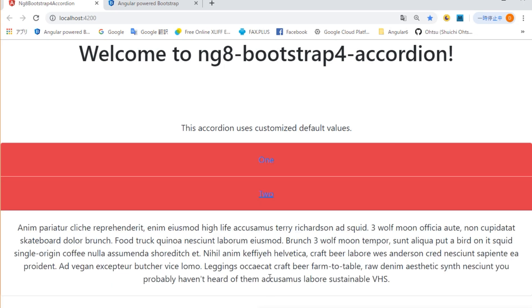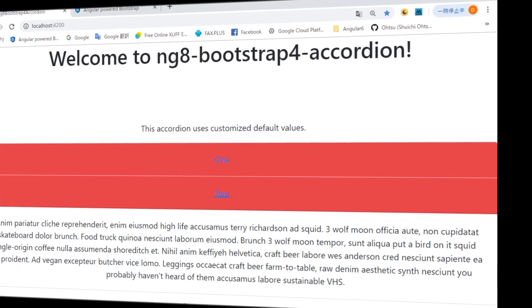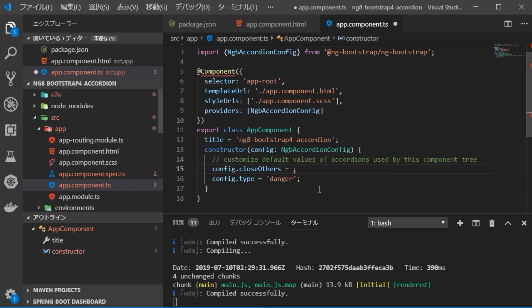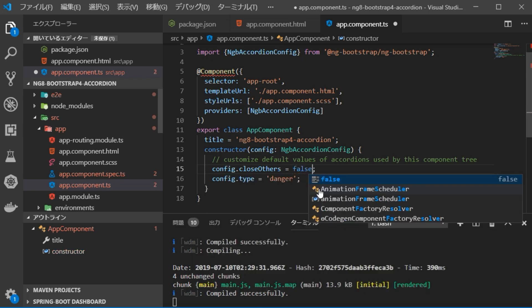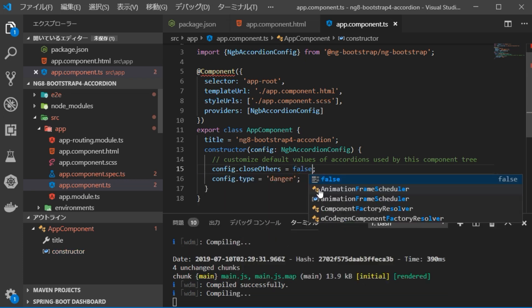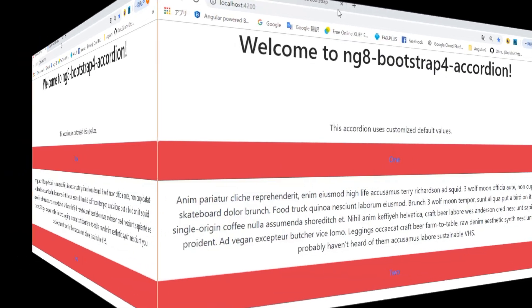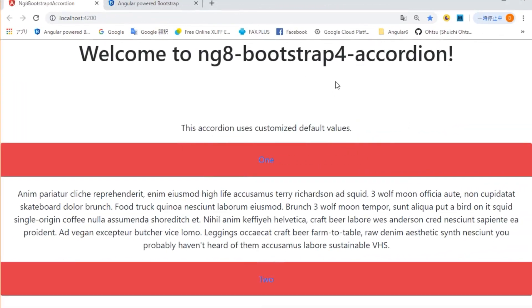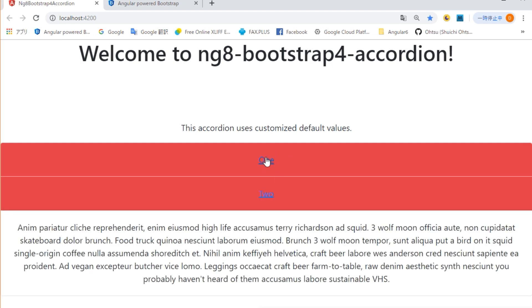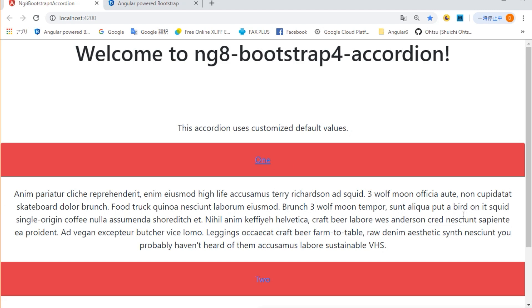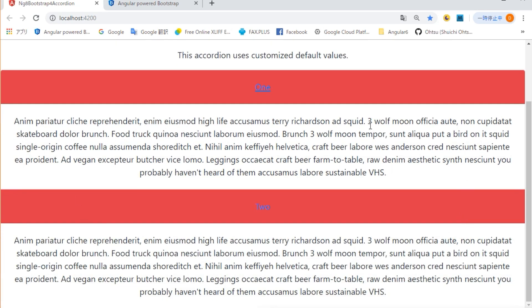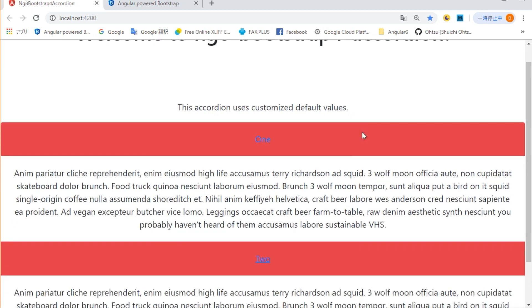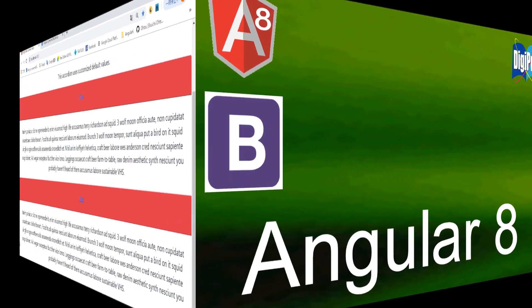Next, every time you click on the title bar, the contents of other title bars have been hidden. But we are going to change this. Return to VS Code, open app.component.ts file and change to config.closeOthers equal false. When you return to the browser and confirm the display, the contents of the other title bars remain displayed even if we click on the title bar. OK.